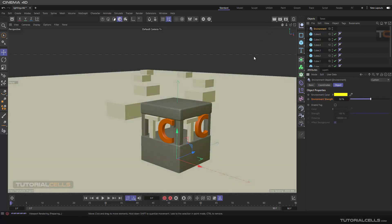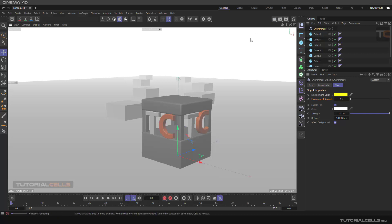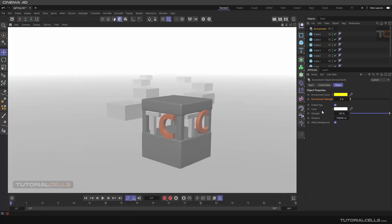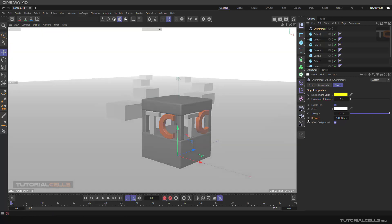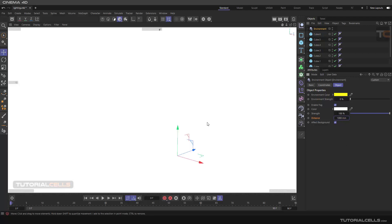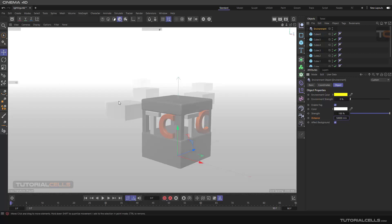Another interesting feature of the Environment object is Fog. Enable Fog and you can see it immediately in the viewport. You can change the fog color and its strength. The Distance parameter controls how far from the camera the fog begins — for example, a high value like 1000 places the fog very close to the camera.